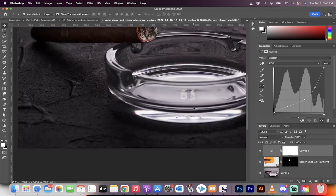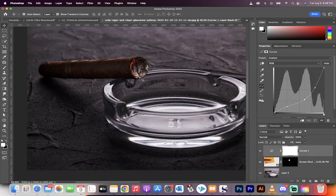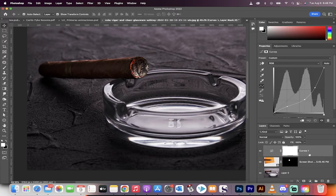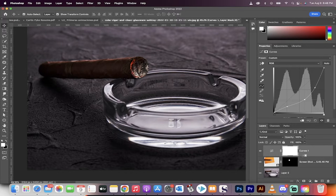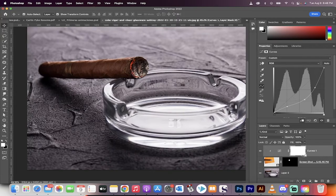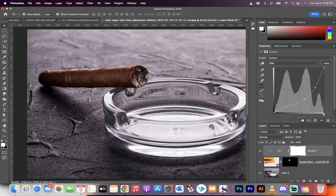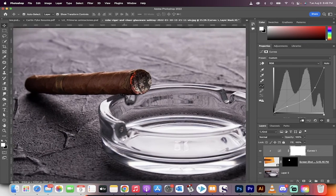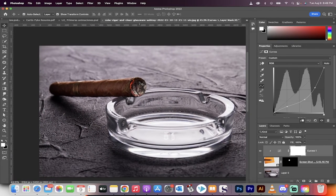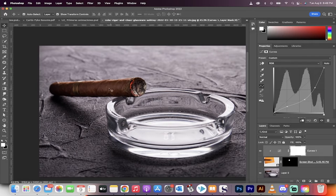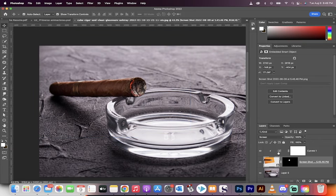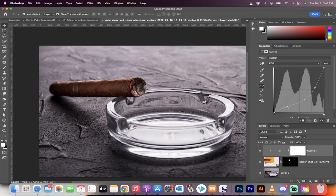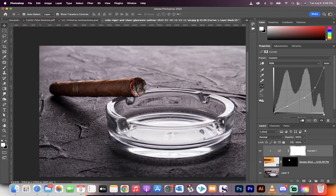So what I'm going to do is I'm going to hold down the Alt key or the Option key if you're on a Mac, hover between these two lines here, and this creates a clipping mask. And now this curves adjustment only applies to the ash in the cigar. We're getting close, everybody. Now, the next step, let's keep going. We've got this, and it looks pretty good. I could probably make it a little bit darker, maybe something like that. Yeah, that looks a little better.